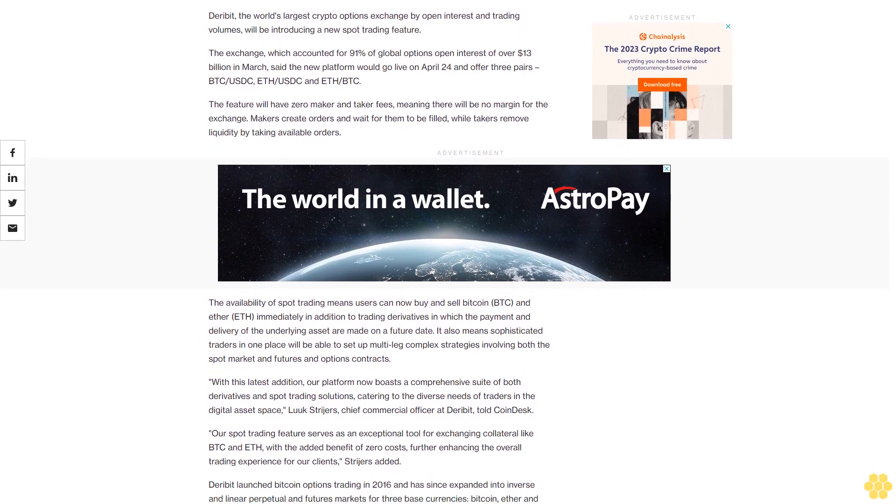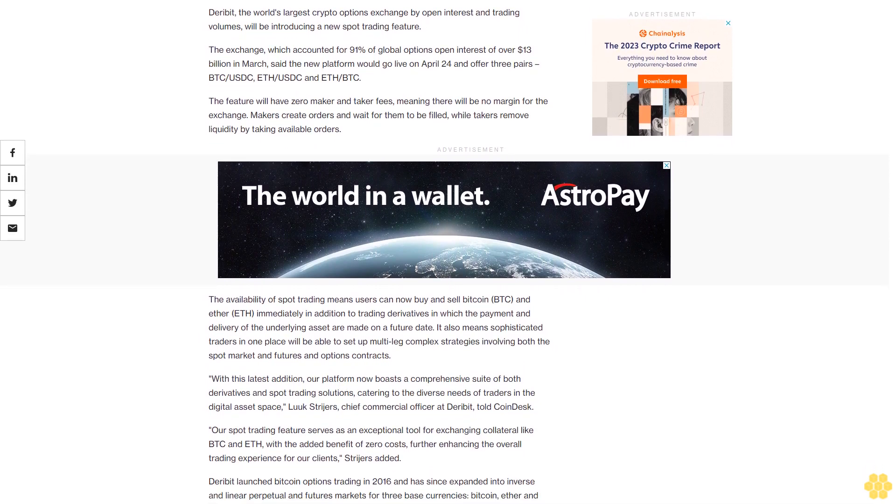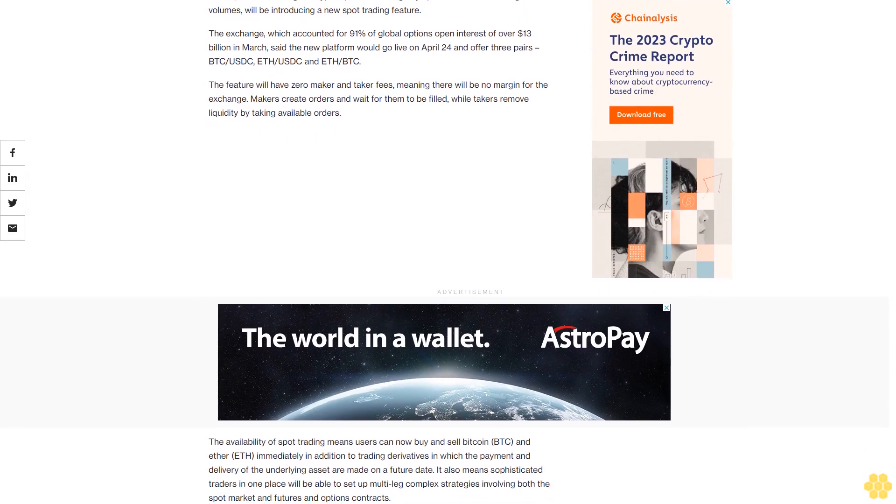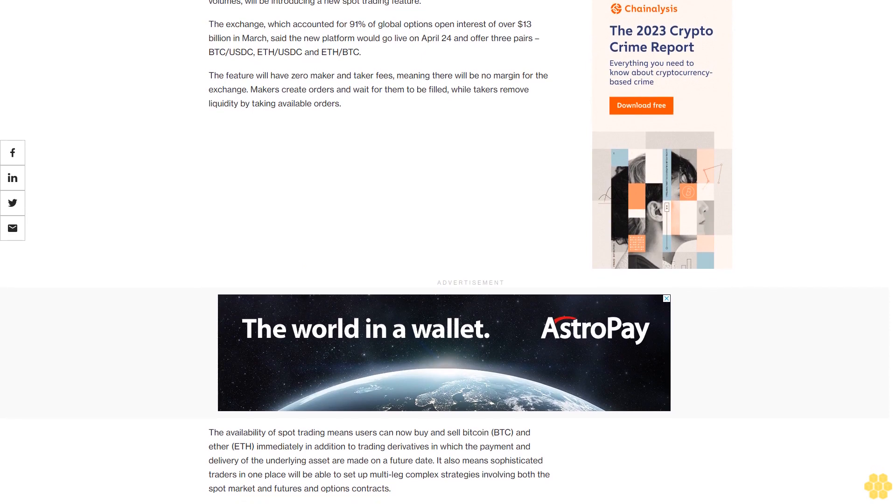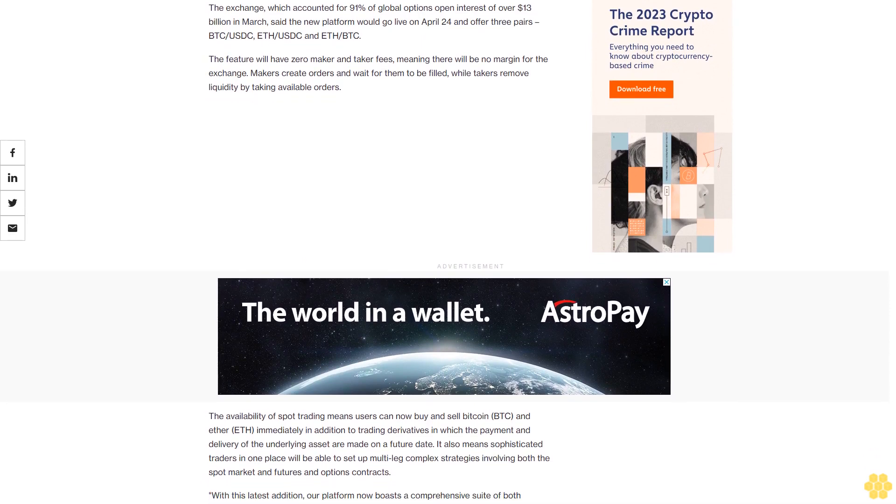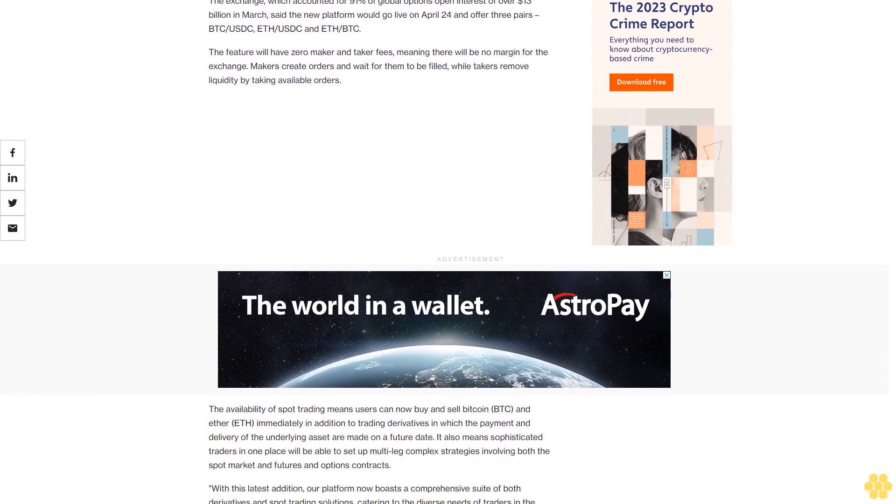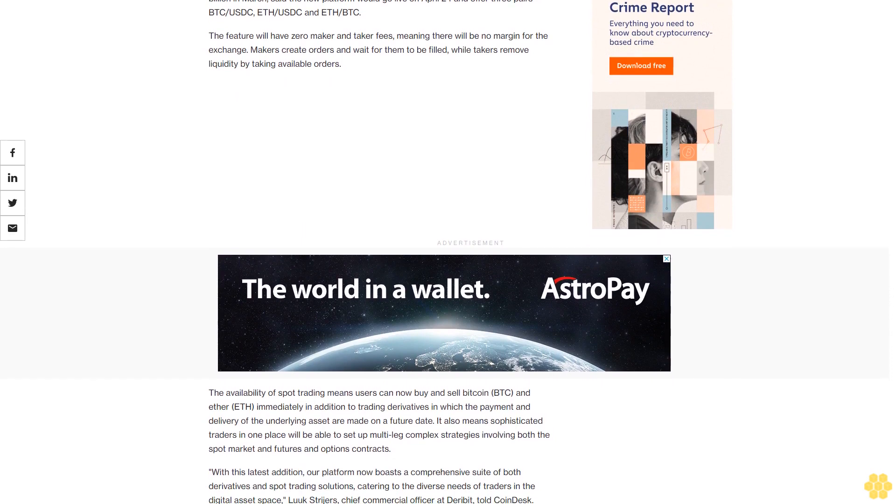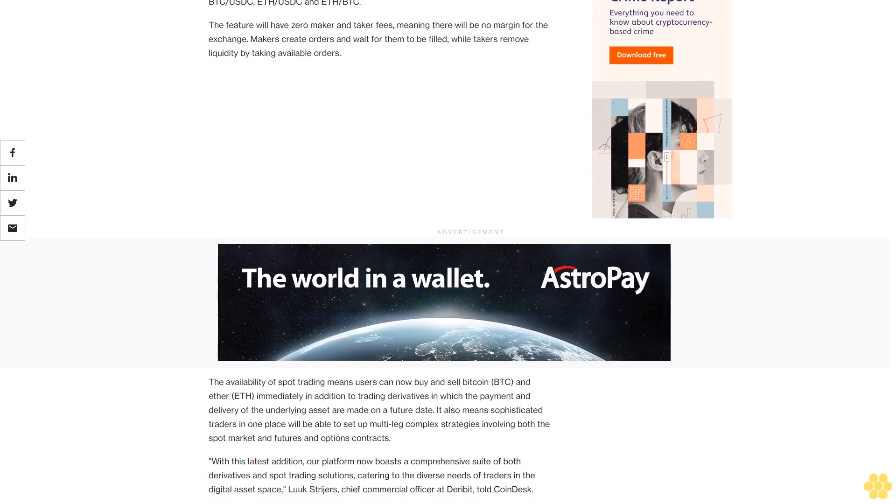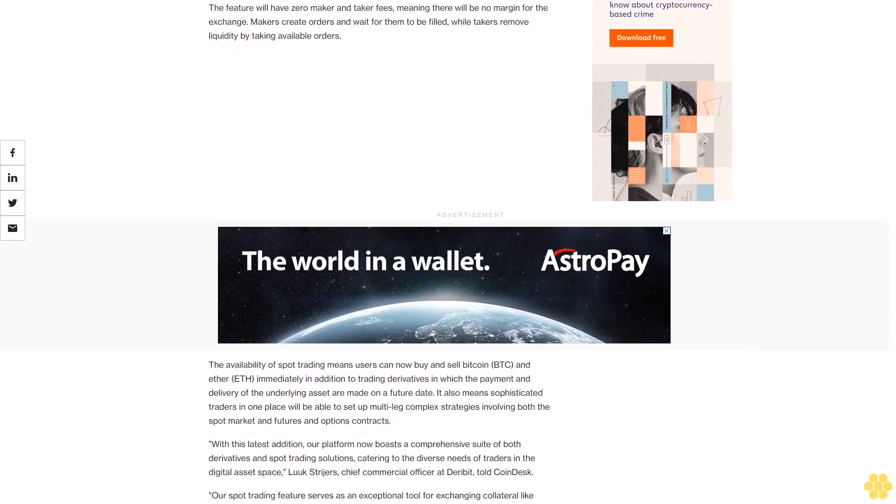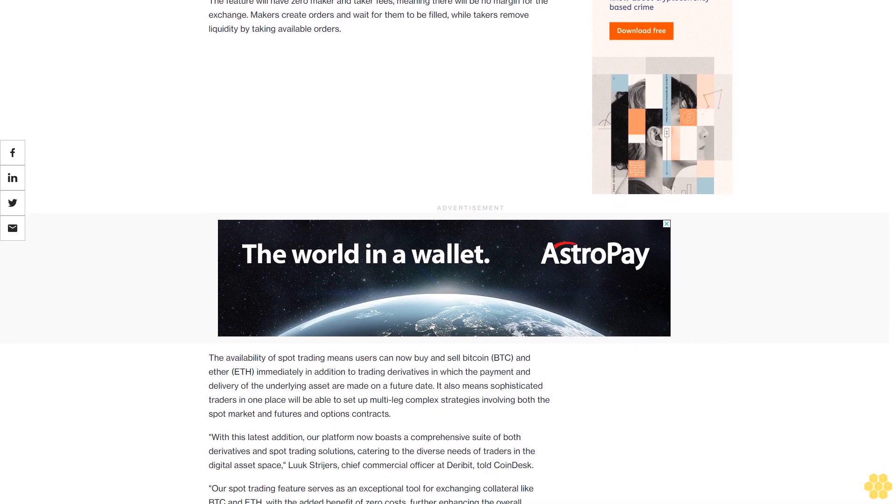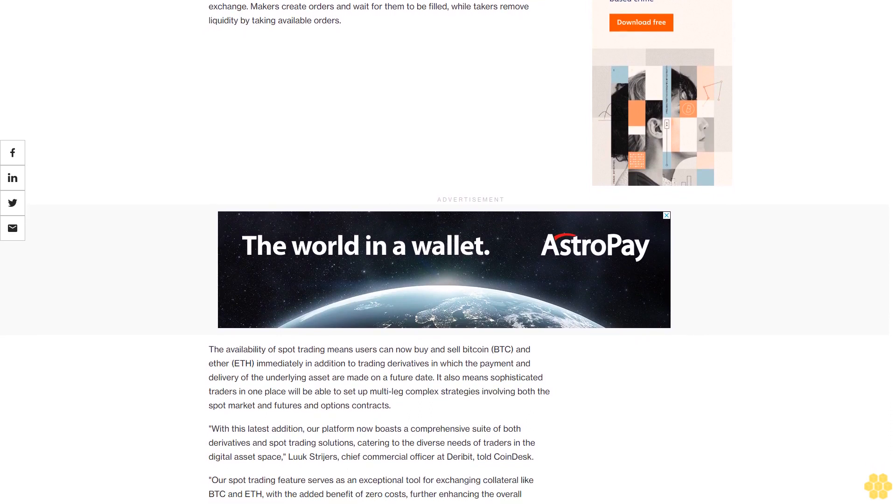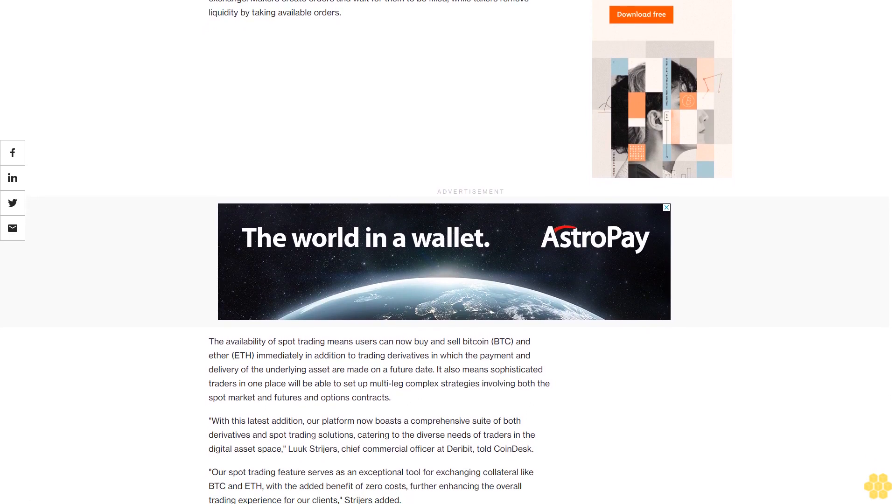In addition to trading derivatives in which the payment and delivery of the underlying asset are made on a future date, it also means sophisticated traders in one place will be able to set up multi-leg complex strategies involving both the spot market and futures and options contracts.